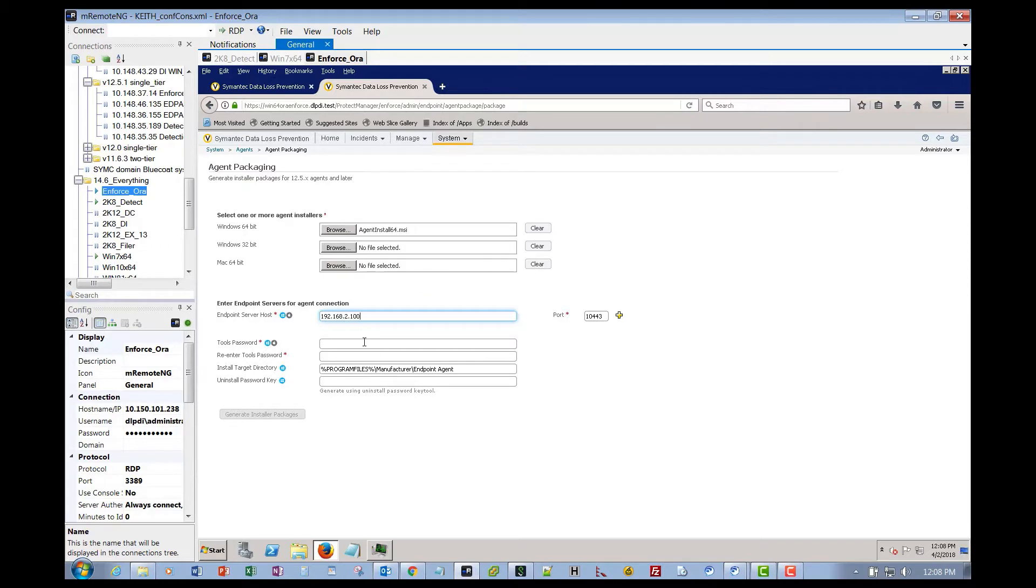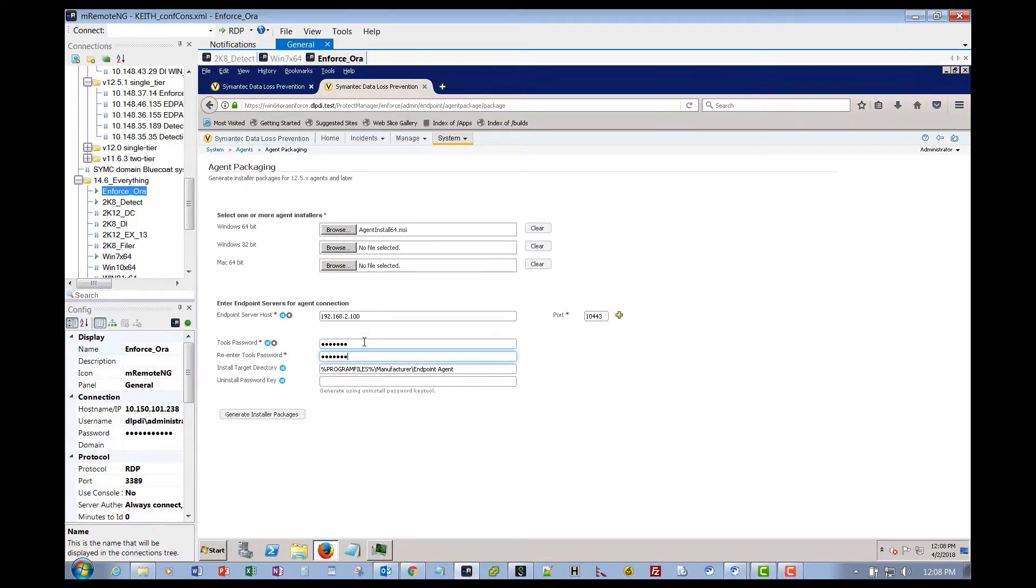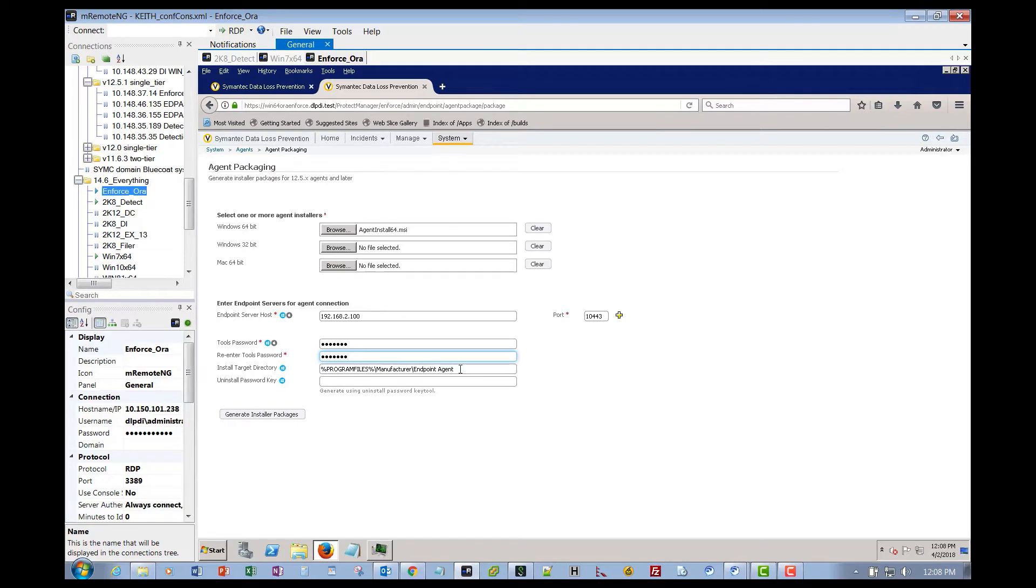And then the tools password. We definitely suggest a strong password, but for our cases here, we're just going to use protect because this is my lab and it's easy to deal with. This is going to be the installation directory on the Windows 7 endpoint machine by default. We really suggest that you leave it here at this path. If you change it, it can cause you some uninstall problems. You will not be able to use the uninstall agent 64.bat, and you also will have a lot of problems using the clean agent tool as well, which is a brute force uninstaller.